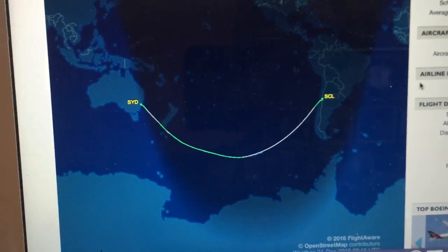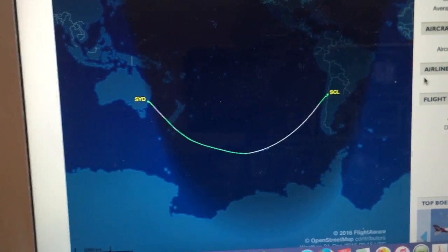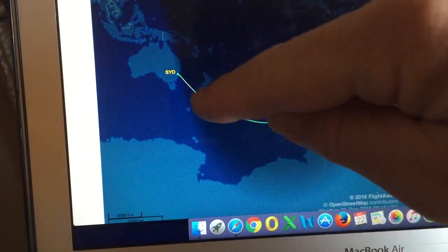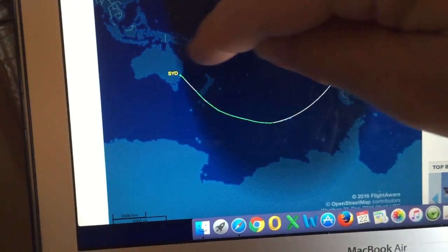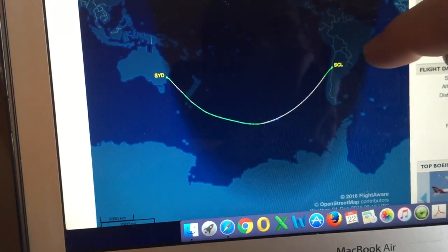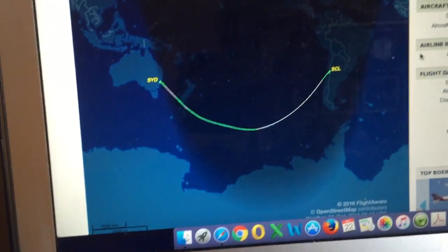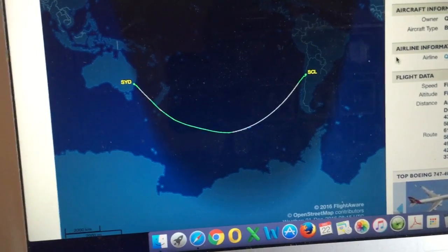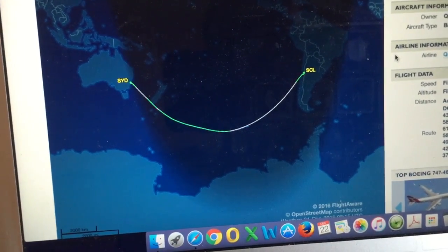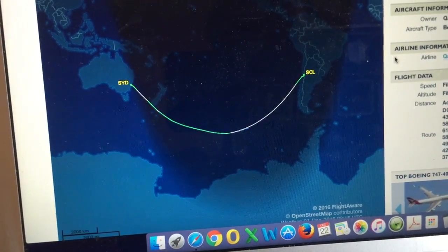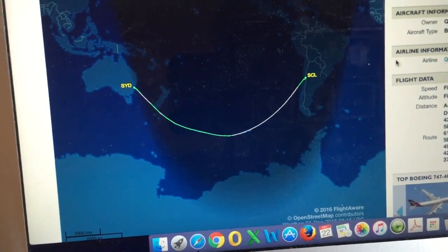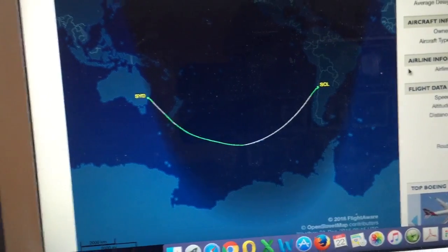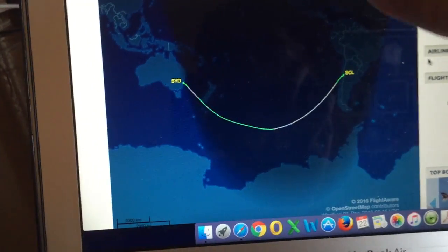One of the common questions I see is: why do they fly this curved path — why don't they fly a straight line between the departure point and the destination? It's a very good question. If I didn't have a background in aviation, I would ask exactly the same thing.